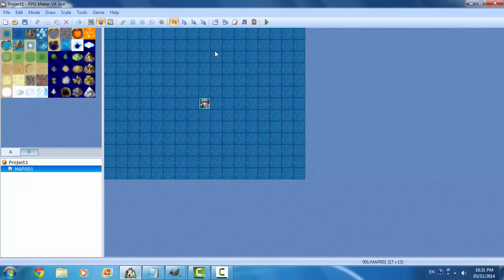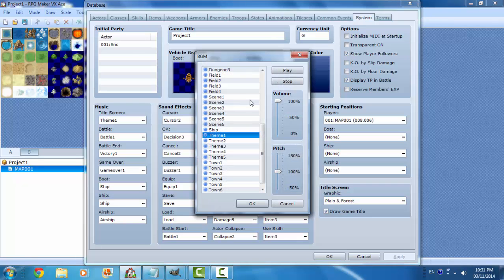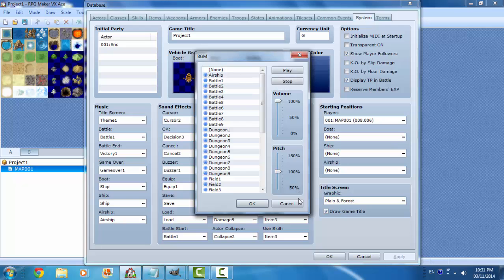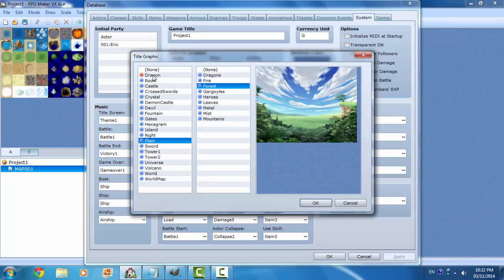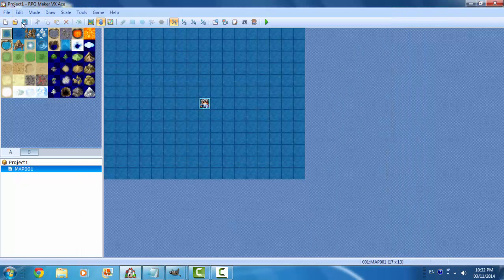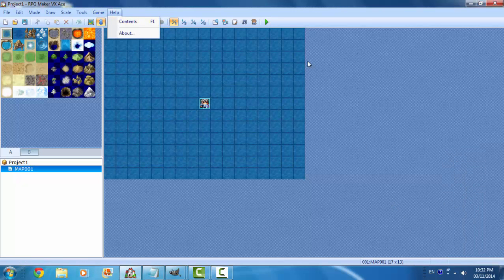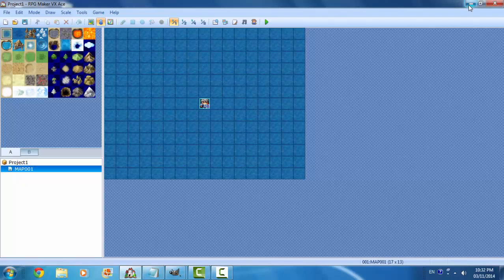We've got our title screen — let's have a look at it. Go to System and find the title graphic. Select 'dragon' and make sure we don't launch in full screen. There you go — 'The Rise of Dragons' — and that's our title screen for this game project.